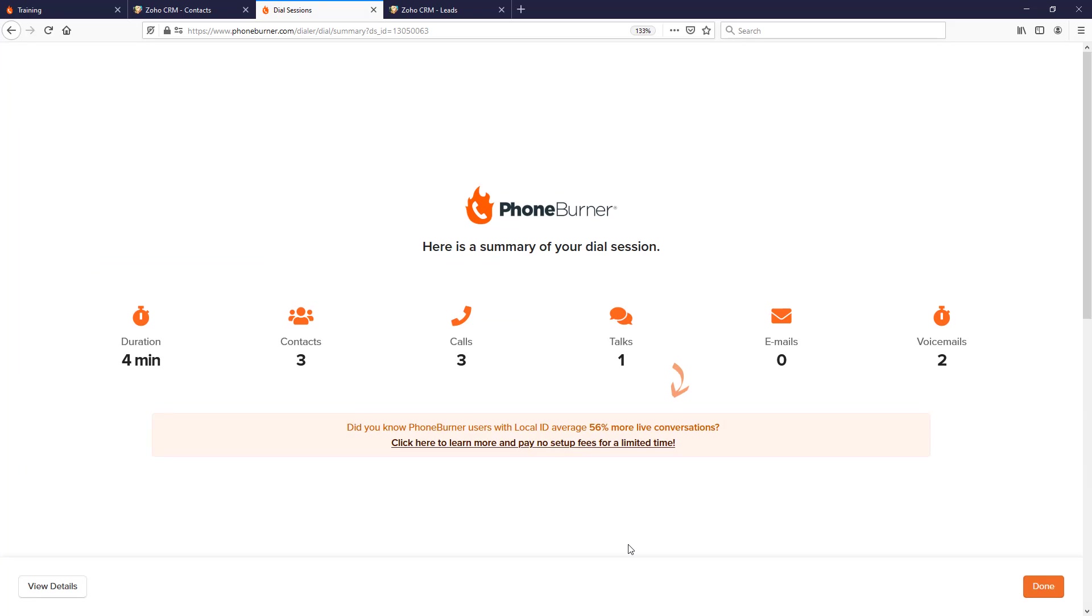And that's a basic overview of how you navigate a dial session that you've launched from the Zoho CRM. Let's go ahead and move on to the next training.